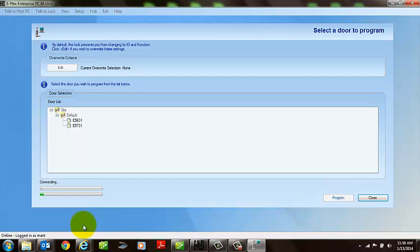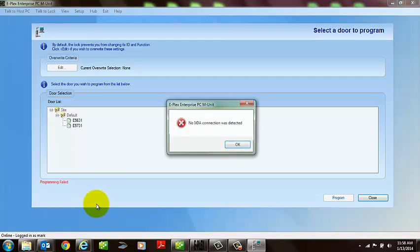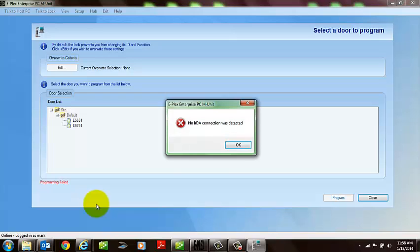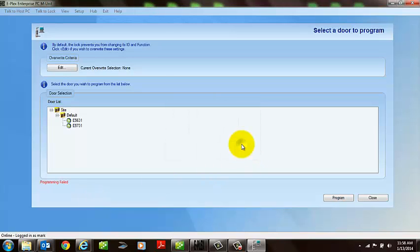This will error out because I'm not actually programming the door, but what you would see is this transaction would be viewed right here, showing it's properly programming the door and sending the users, and you should be all set from there.